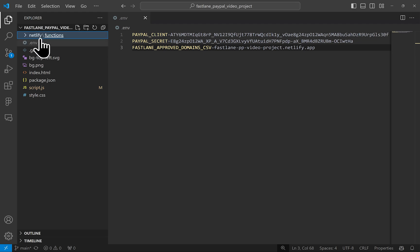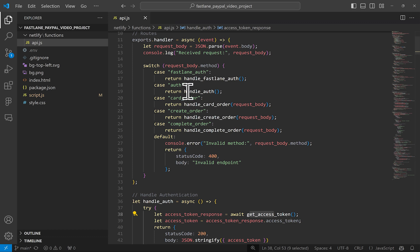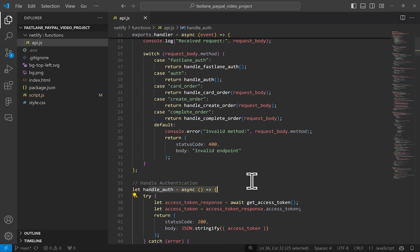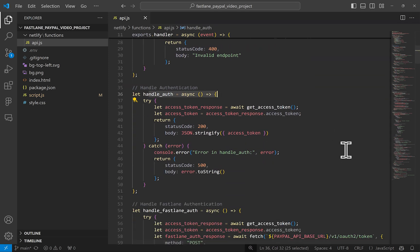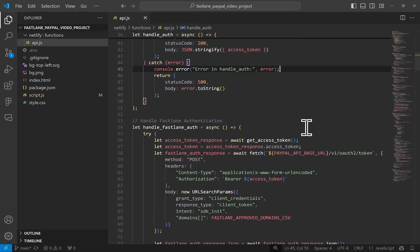But before we can do that, we need to first generate an access token that is scoped for Fastlane, along with passing the list of domains in that access token API call. Let's open our API.js file, which is our server side routes and methods. Here I have what you would typically have as a route to simply generate an access token and provide it to the client.